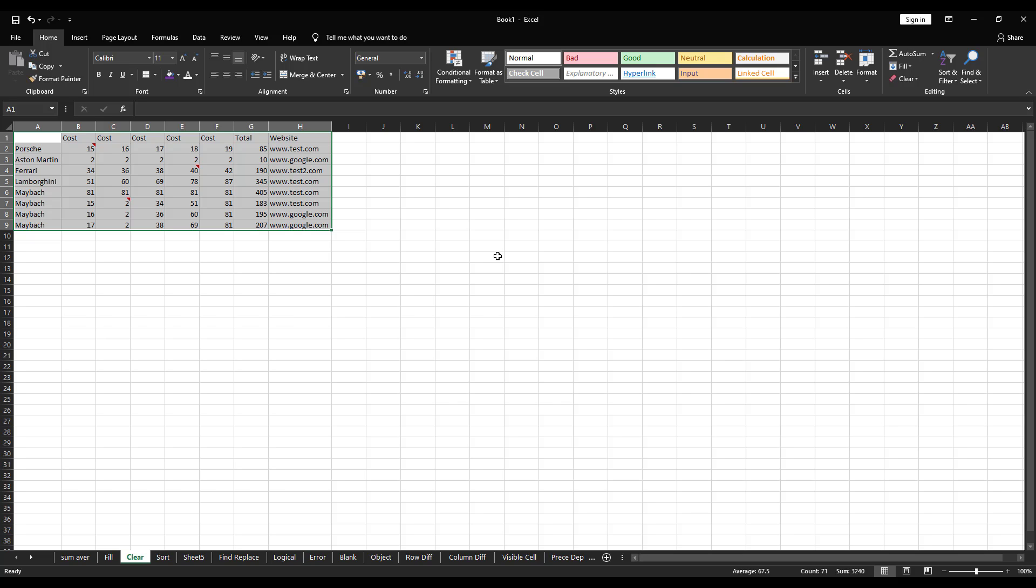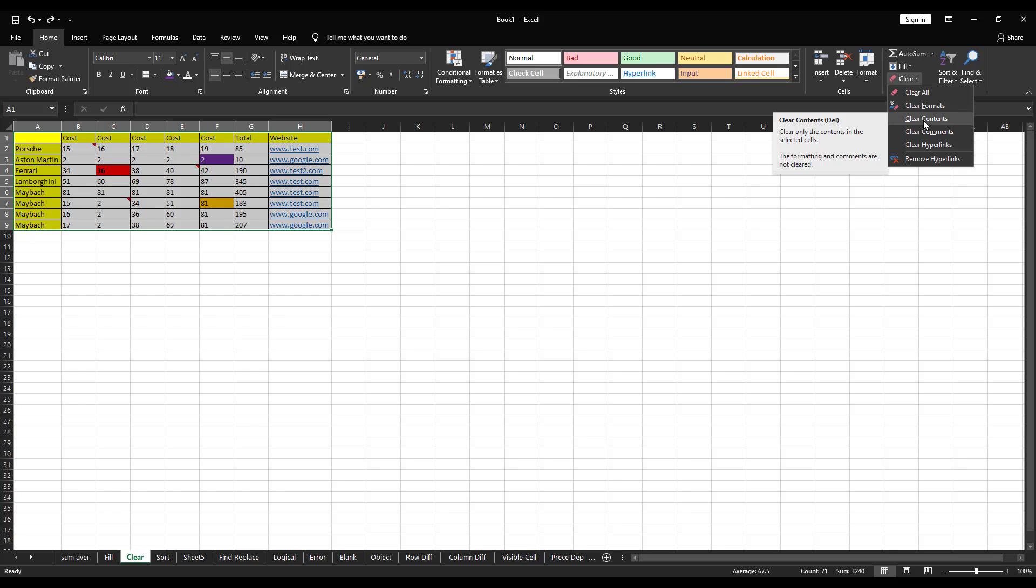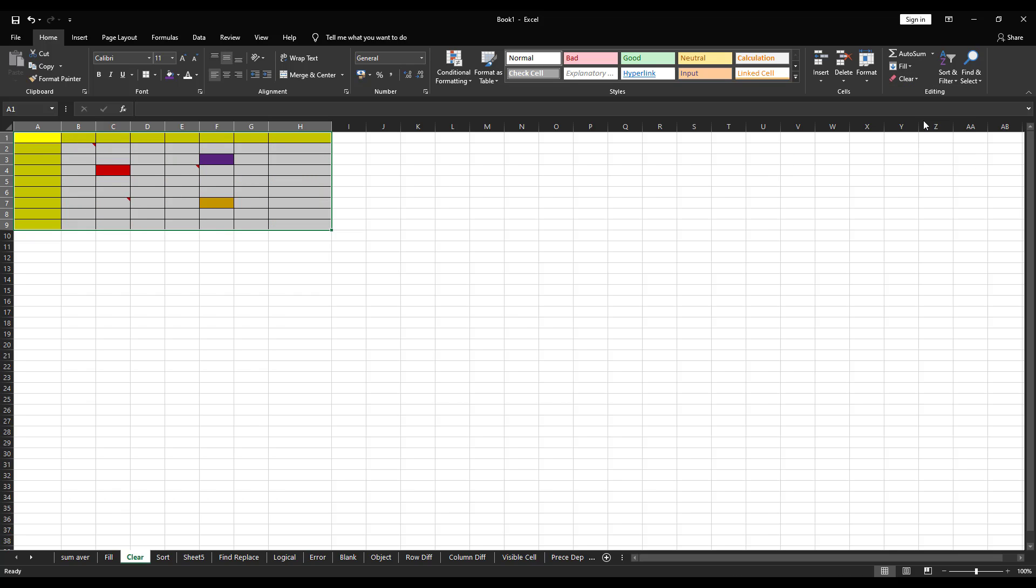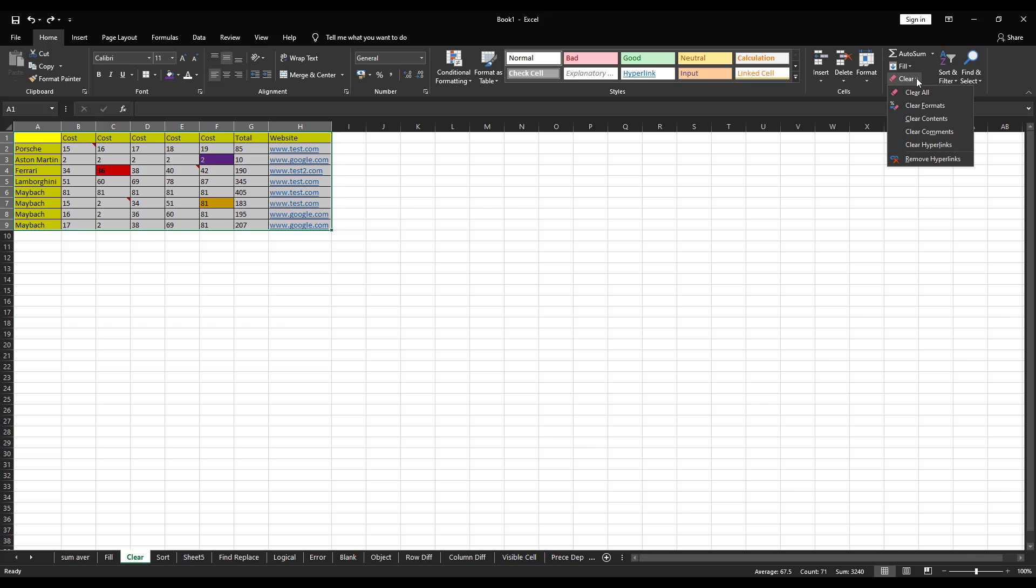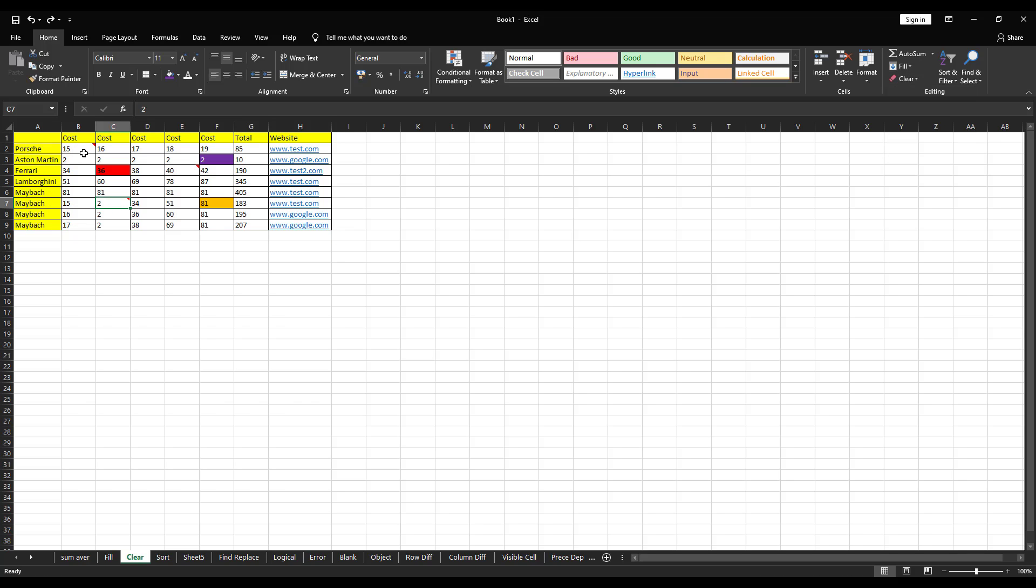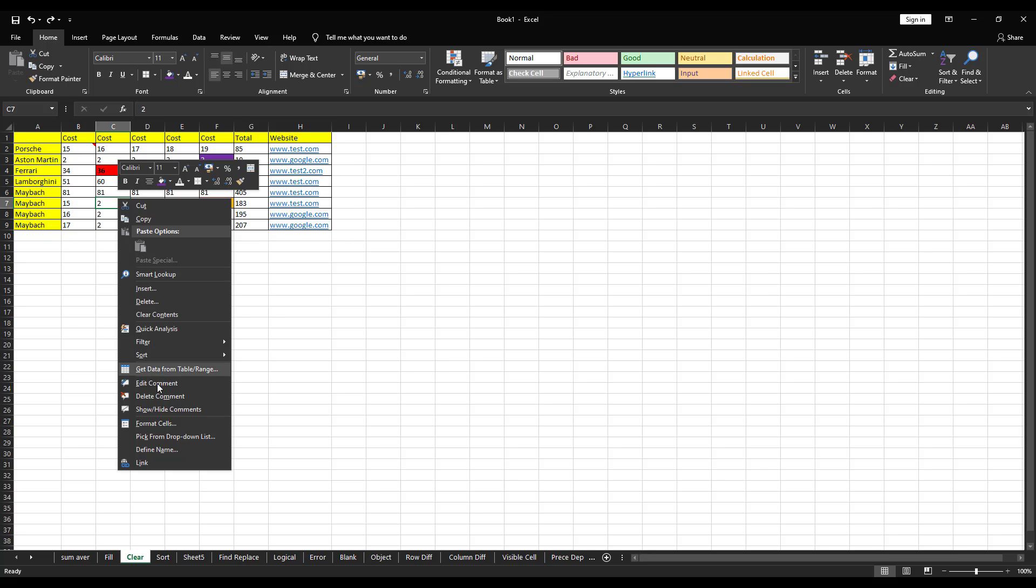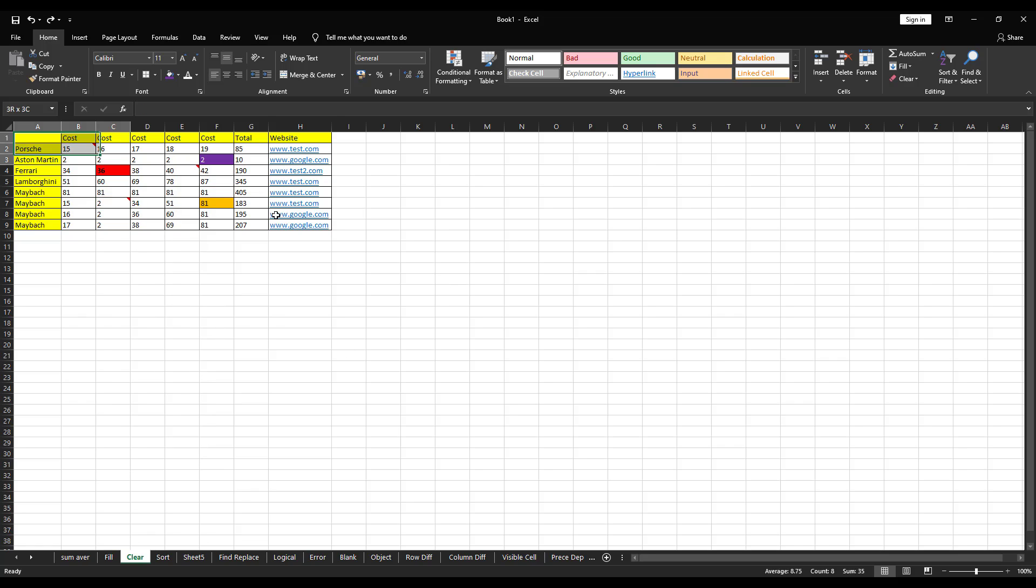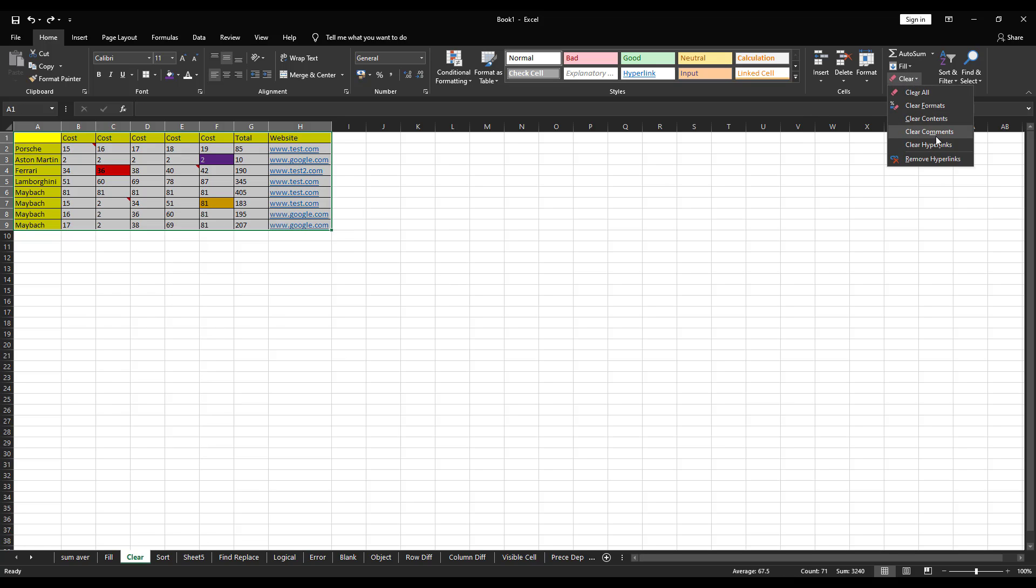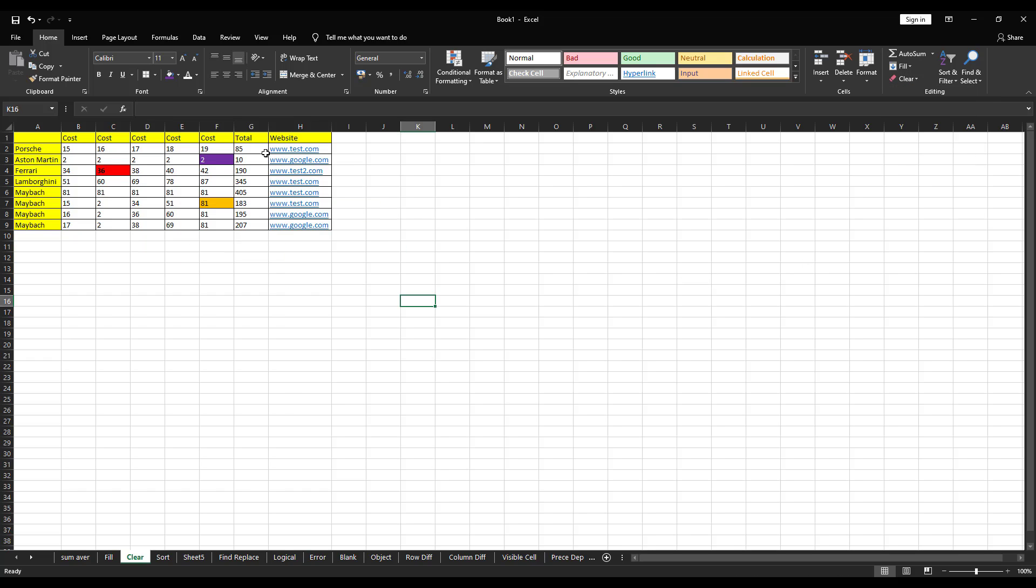Next option is content. So, as soon as I click on content, it does the opposite of clear format. So, here it has left all the formats for you and it has only cleared the data, means content. Next option is comments. Right now, we can see I have added comments in this three cell. So, instead of you going and deleting the comment manually, you can do that by clicking on clear comment. See, as soon as I click on clear comment, comments got deleted.